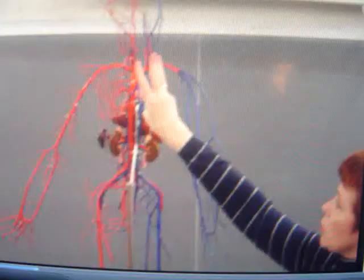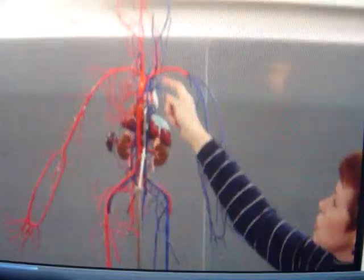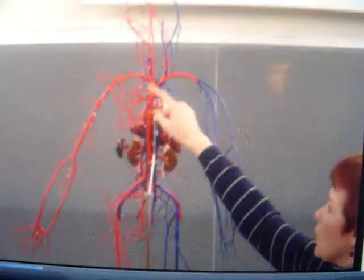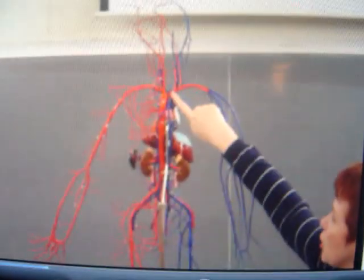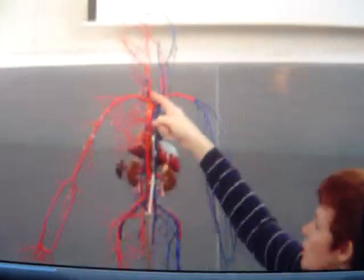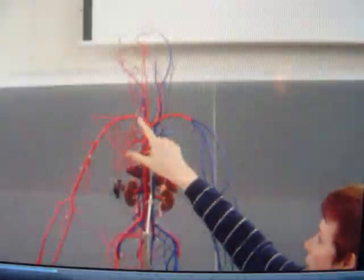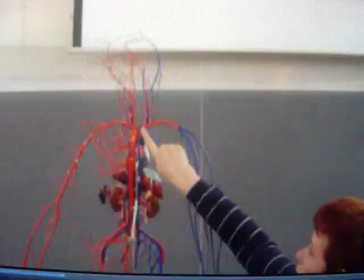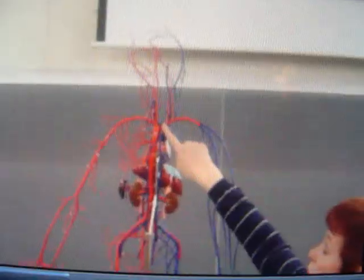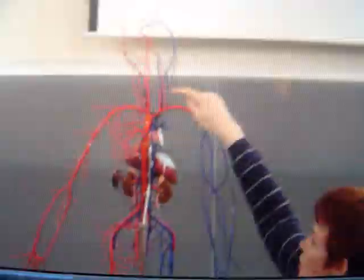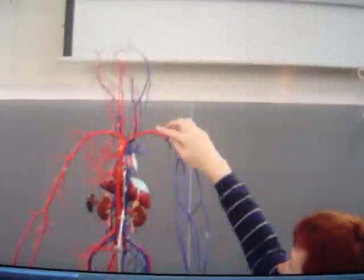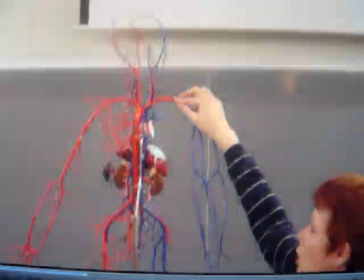Remember, there are three branches off of the aortic arch, and they are the brachiocephalic artery, the left common carotid artery, and the left subclavian artery. The brachiocephalic artery splits into the right common carotid artery and the right subclavian artery.